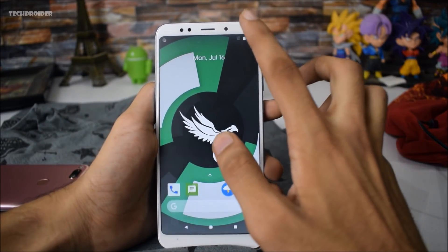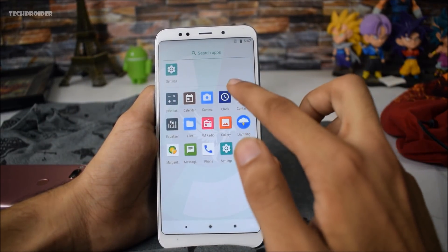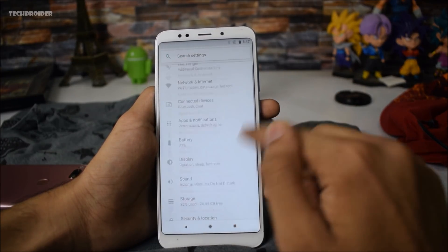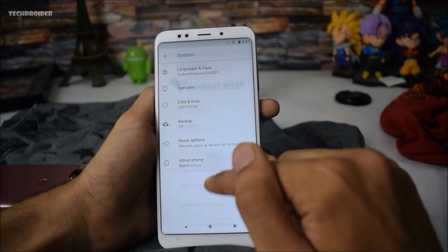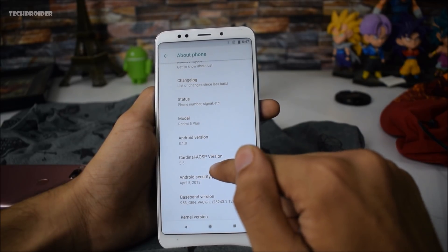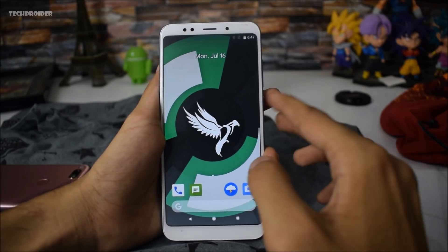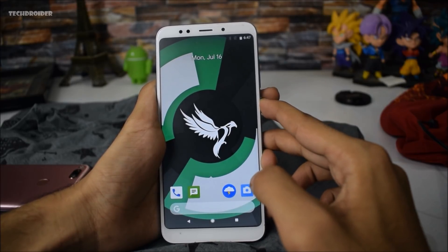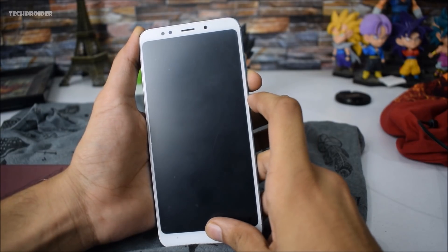It is done — there is no need to set up this AOSP firmware as it is already done. As you can see: Redmi 5 Plus, About Phone, and this is Cardinal AOSP 5.5. Now we are going to install the Android P GSI, that is the Generic System Image, via fastboot. Press the volume down key and the power button at the same time.